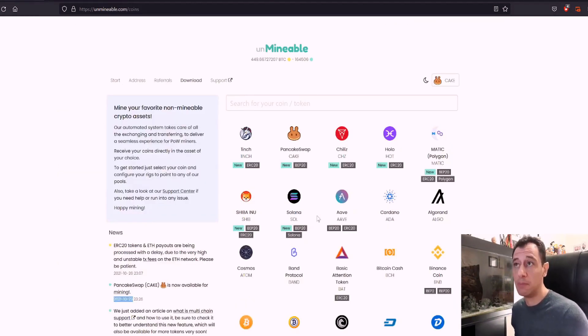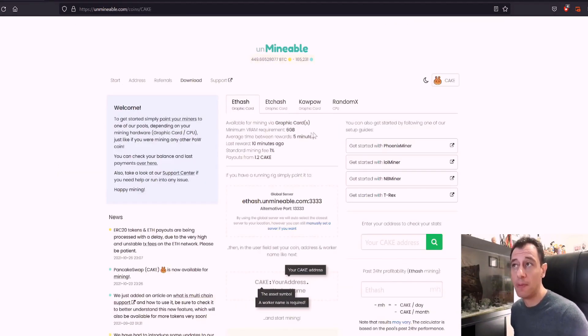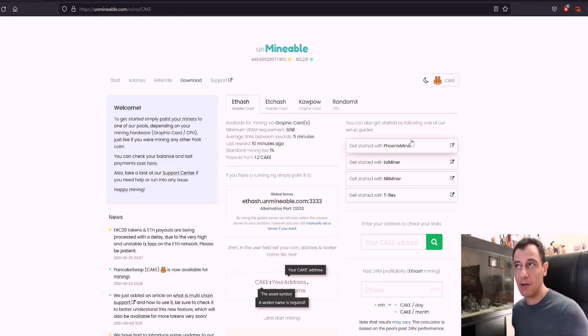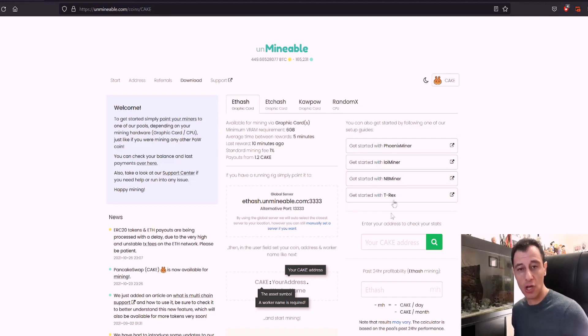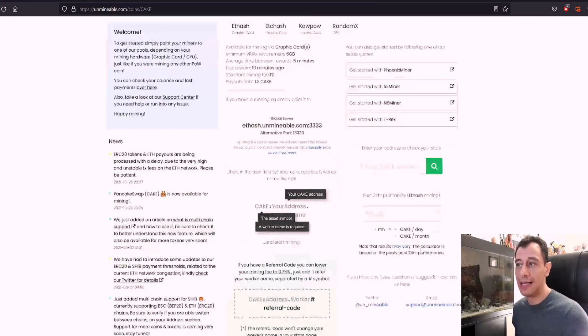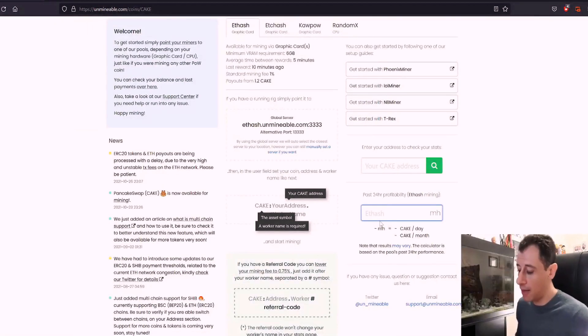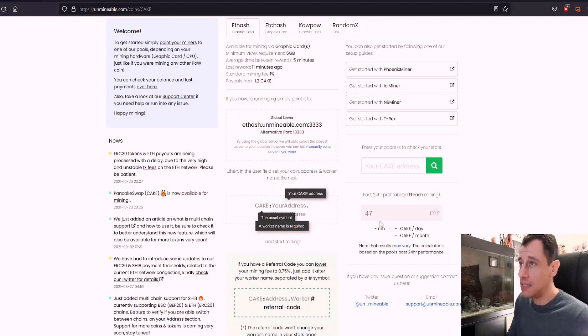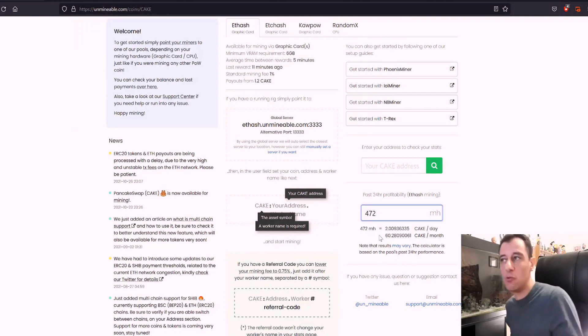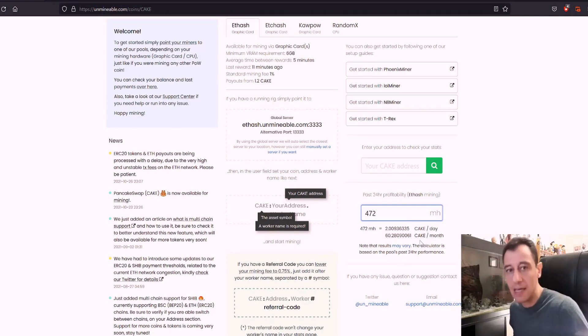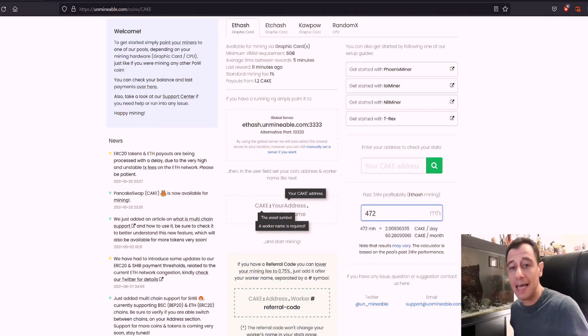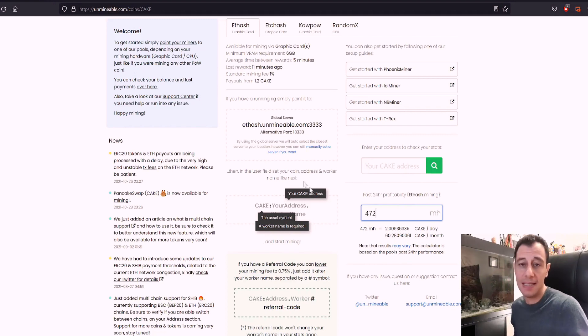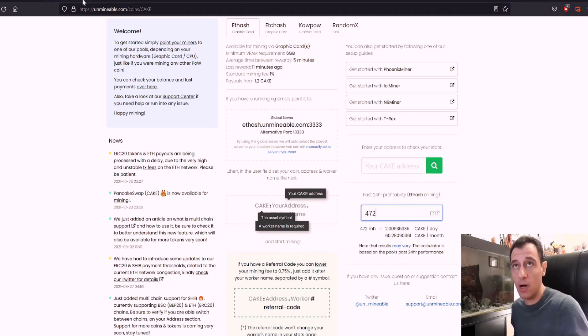If we go back to Unmineable and click on PancakeSwap, you can pretty much get started with either Phoenix miner, LLL miner and B miner. There are a few guides here, but I will show you how to do this quickly. To estimate what I would be making with my 472 megahash mining rig, it's telling me that I would be making two cake a day, which is going to be around $36 a day, which is equivalent to around 31 euros.